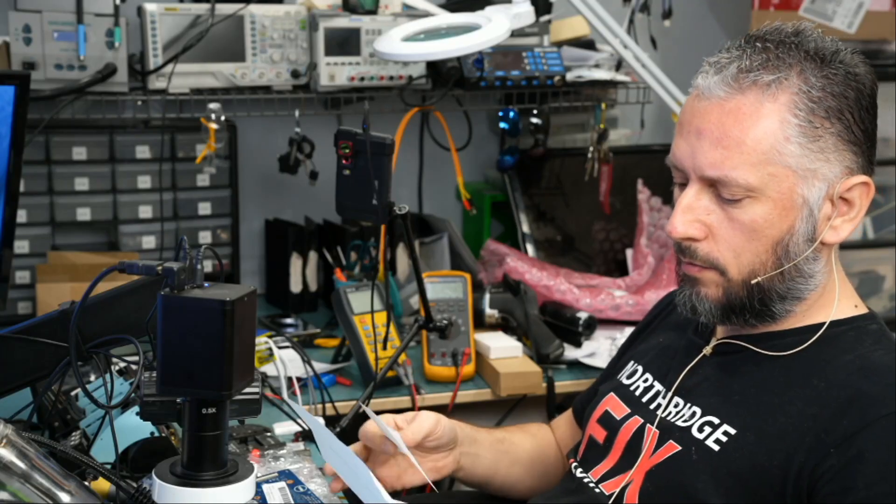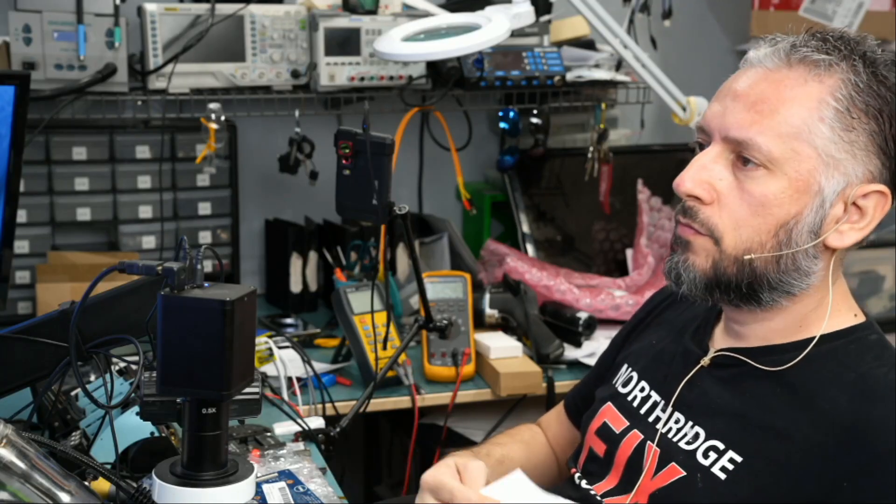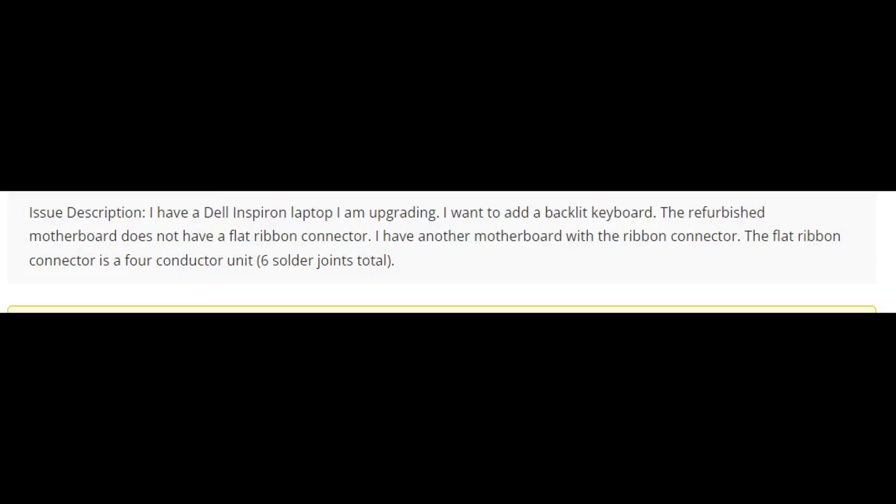We have the ticket number, so we need to look at the ticket. If we read what the customer wrote: I have a Dell Inspiron laptop I'm upgrading. I want to add a backlight keyboard. The refurbished motherboard does not have a flat ribbon connector. I have another motherboard with the ribbon connector. Six solder joints total.